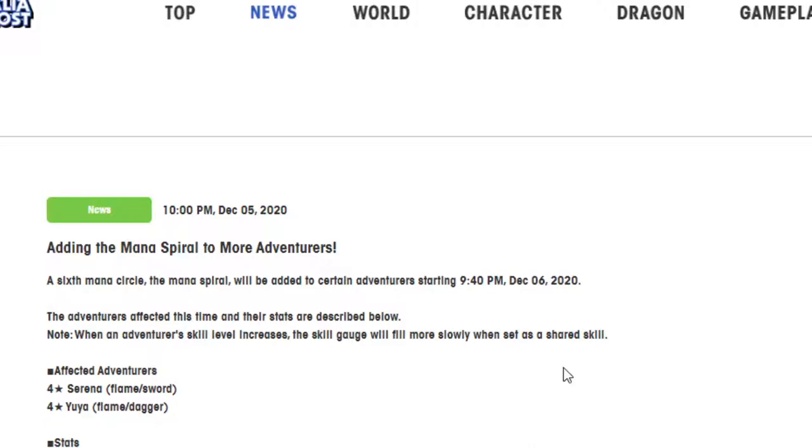Now usually I don't really cover the Mana Spirals for specifically just four-star units, unless they're four-star units I super care about. But after Karina kind of came out and completely destroyed everything with her cheese, I've kind of learned to stop underestimating Mana Spirals for certain characters. So that's going to be today's video. I'm going to go over them, give my thoughts about them, talk about them a little bit.